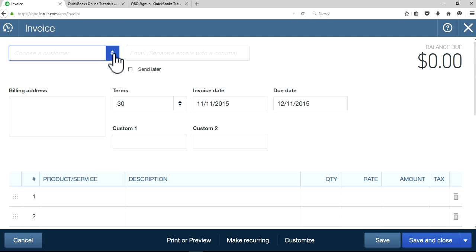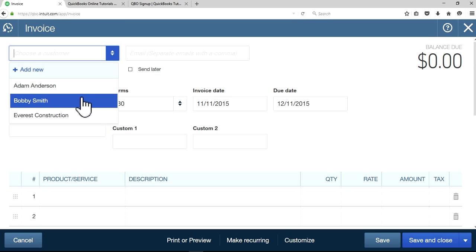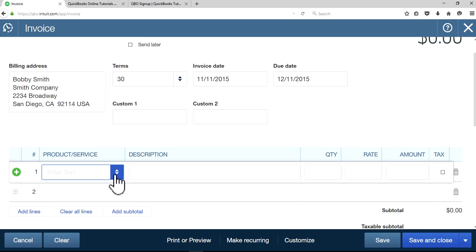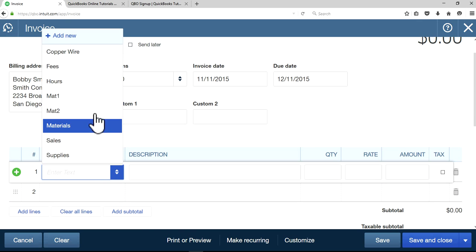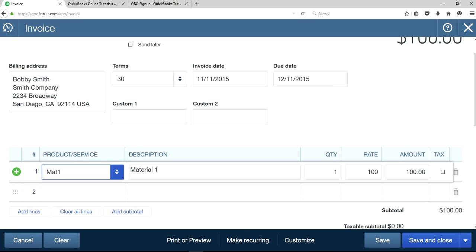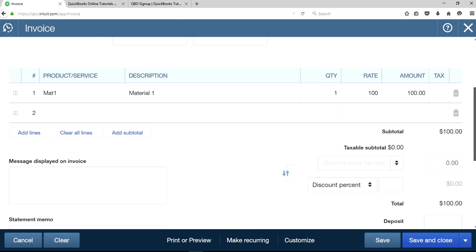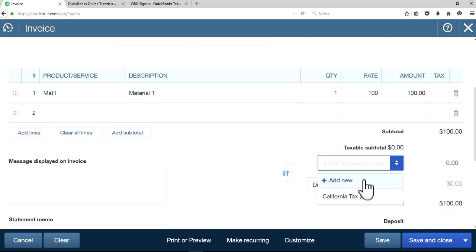I'm going to create an invoice, select customer Bobby Smith, and select one product. I want to make it taxable. As you can see here, it's not auto-populating your sales tax.